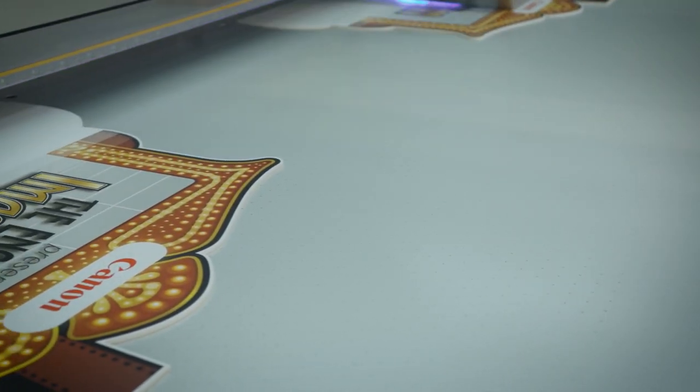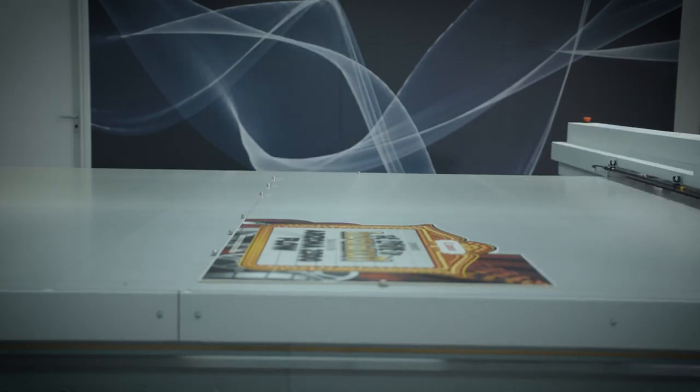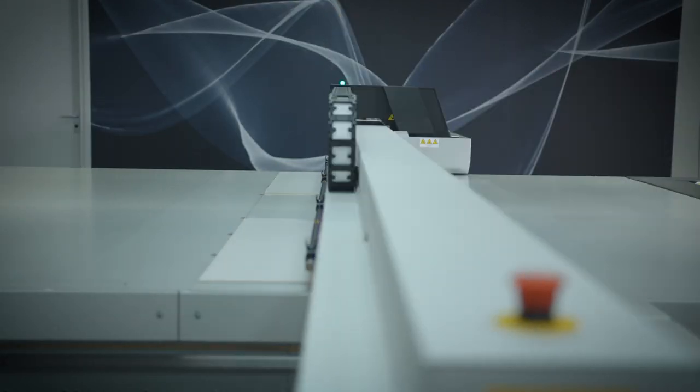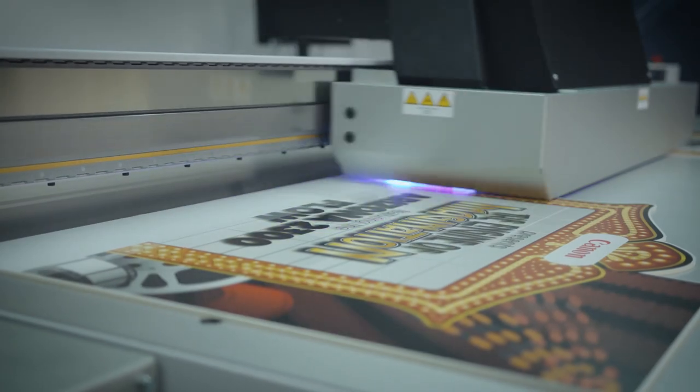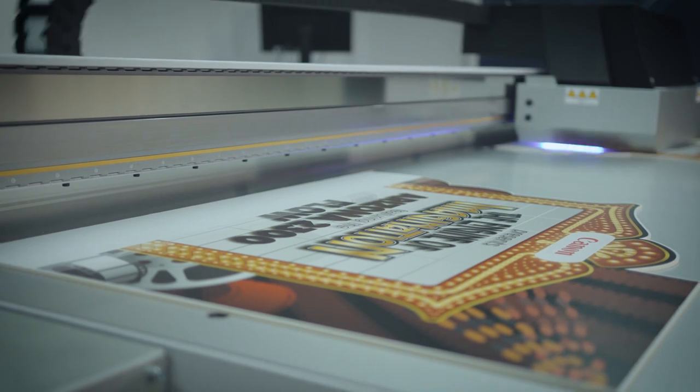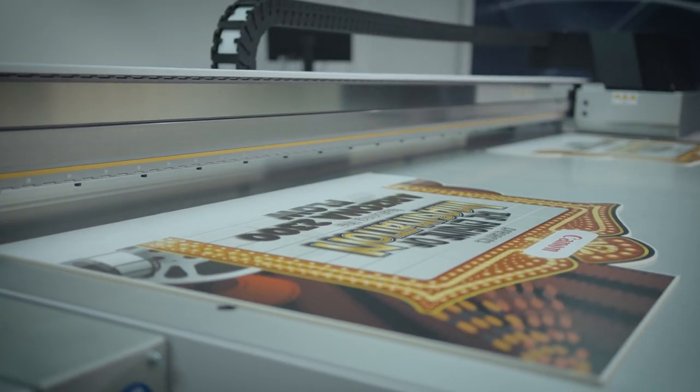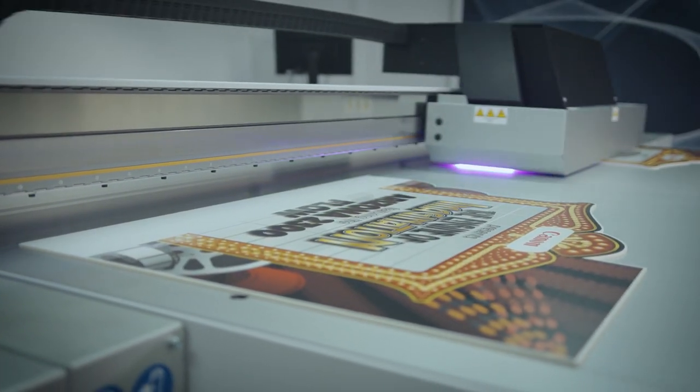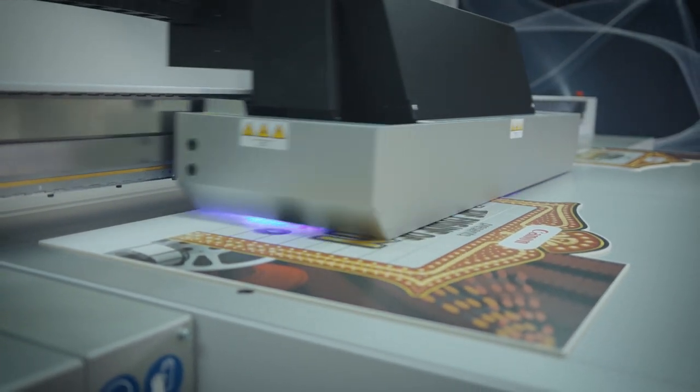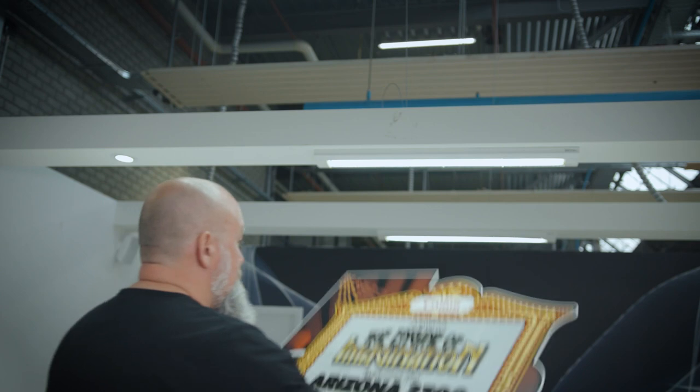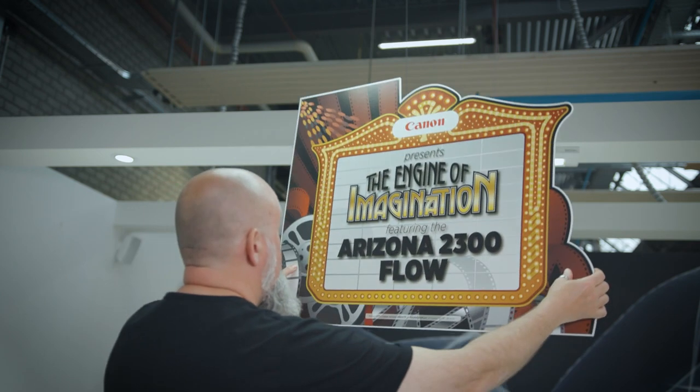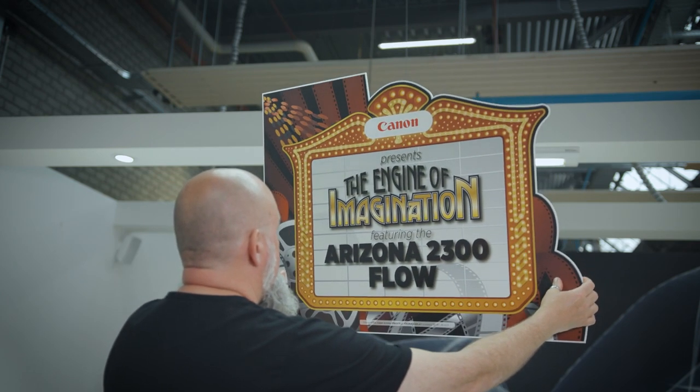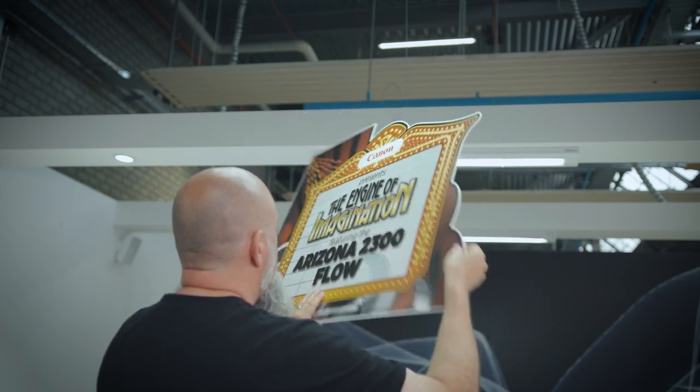Once the first side of the print is done, we simply turn the prints around and switch them to the other side. This file is printed in quality mode at 28 square meters an hour and shows the fast and accurate workflow the new flow table provides. You don't have to do time-consuming masking or taping.